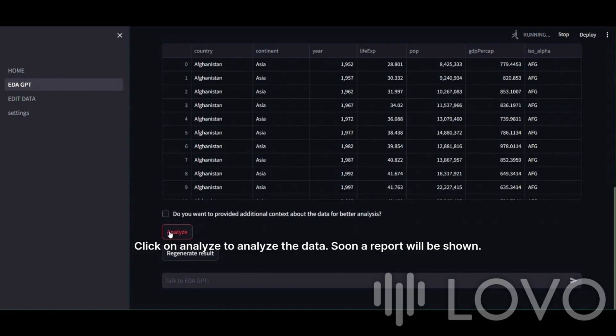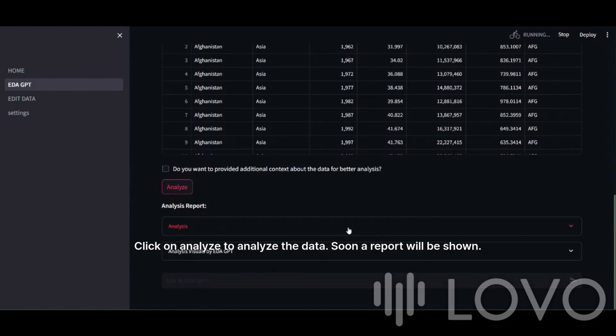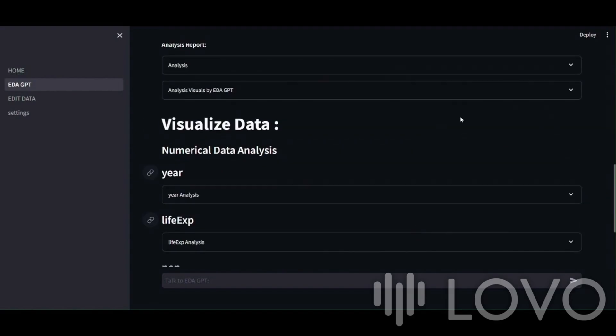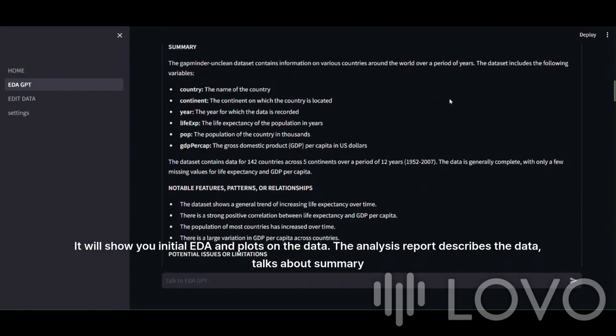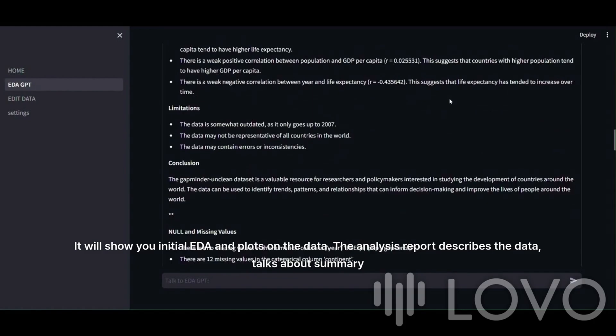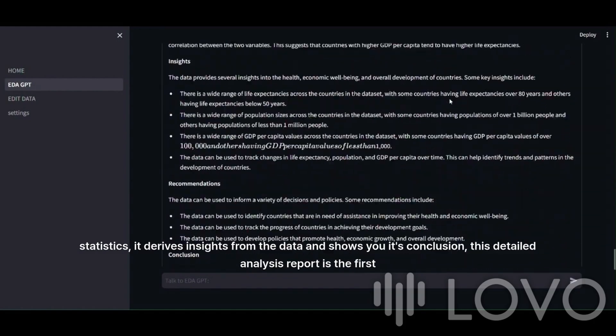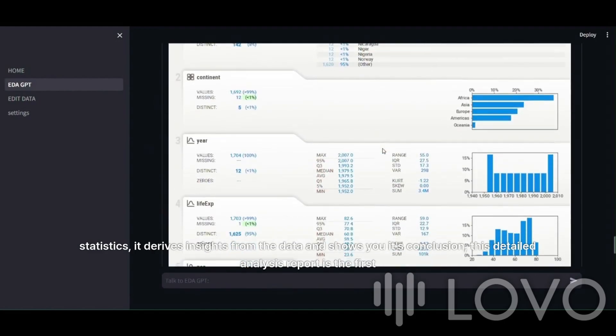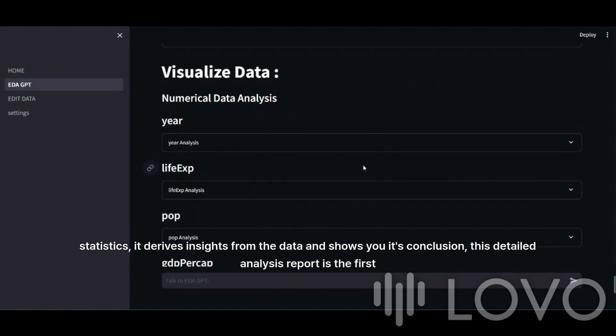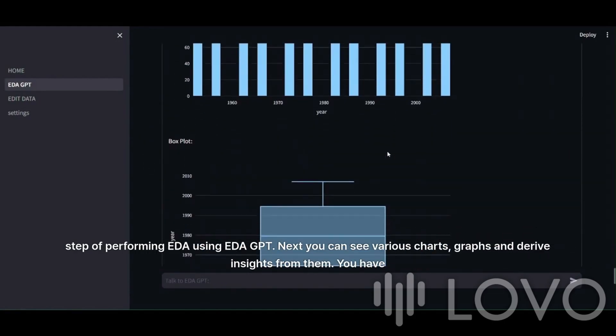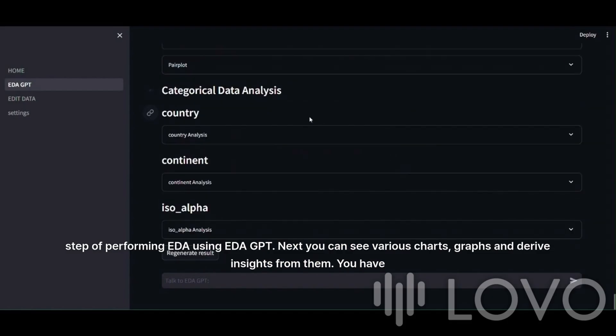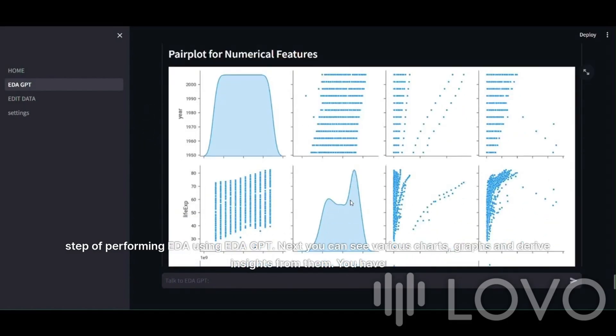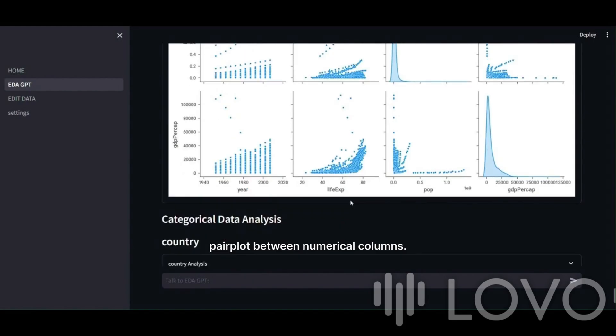Click on Analyze to analyze the data. Soon, a report will be shown. It will show you initial EDA and plots on the data. The analysis report describes the data, talks about summary statistics. It derives insights from the data and shows you its conclusion. This detailed analysis report is the first step of performing EDA using EDA GPT. Next, you can see various charts, graphs, and derive insights from them. You have pair plot between numerical columns.